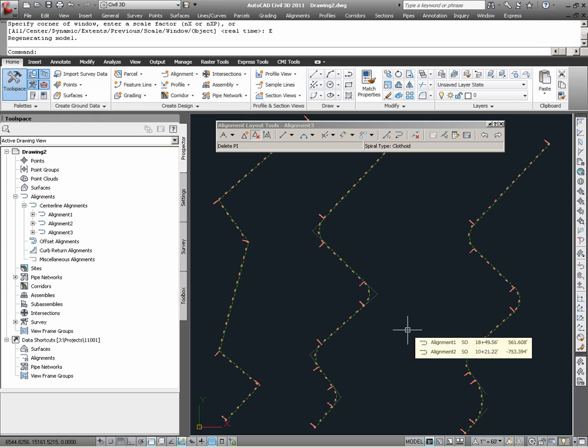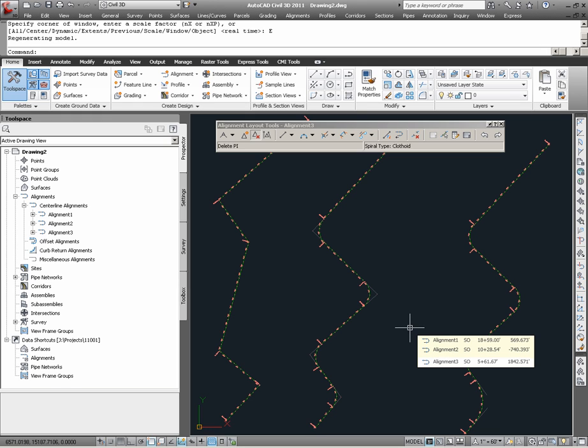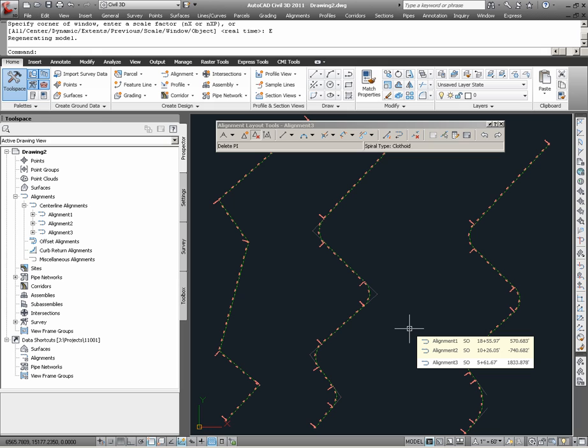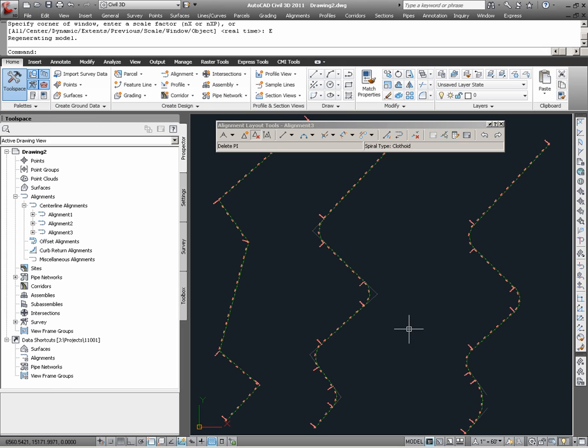Thus we have seen through this video the two main ways in which Civil 3D alignments can be created from existing AutoCAD objects or created via the alignment tools, and even a hybridized process in which an alignment can be created from AutoCAD objects but further modified via the alignment tools. This concludes this video. Thank you.